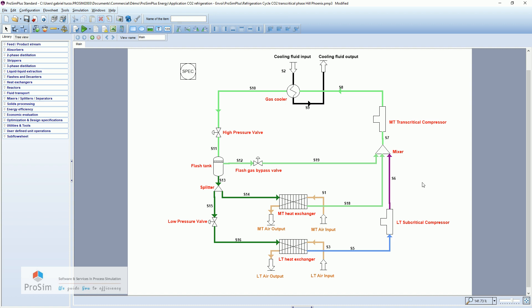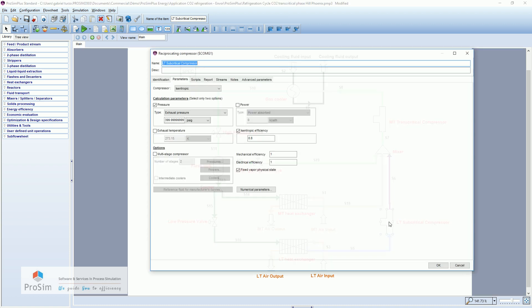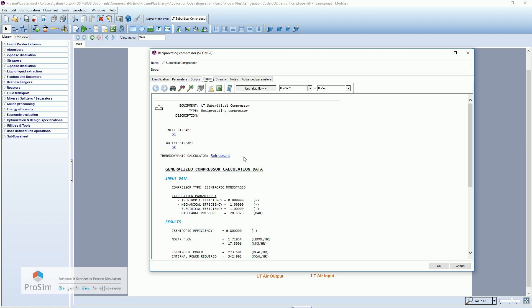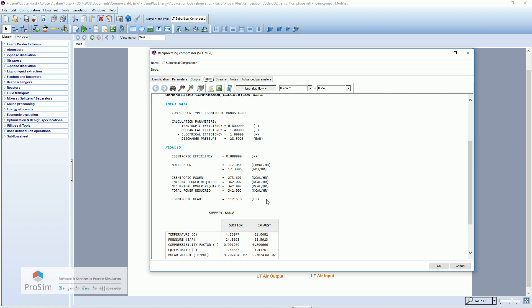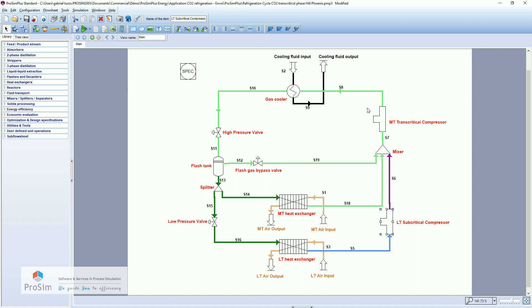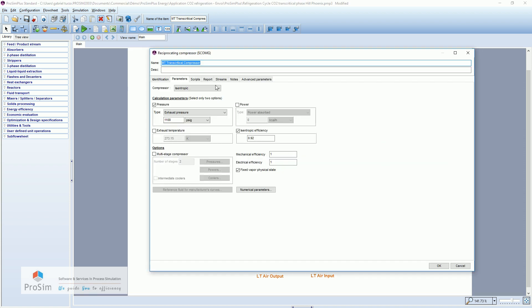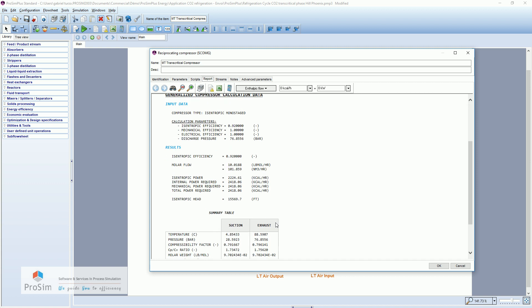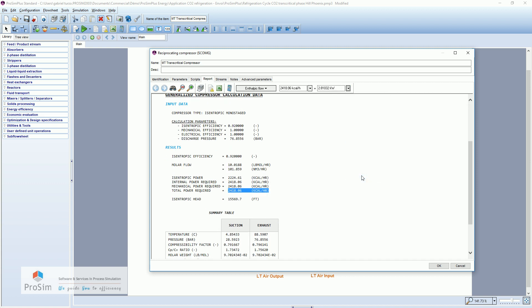And now the power consumed in the compressors. So the first compressor, which is a subcritical compressor, will have this total power of 0.4 kilowatts. And the second transcritical compressor have a power of 2.8 kilowatts.